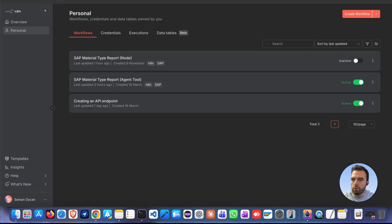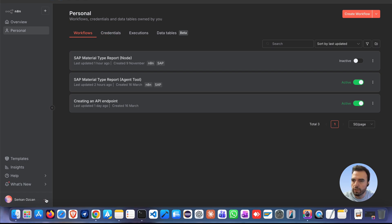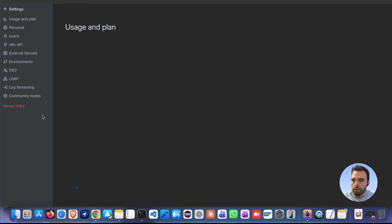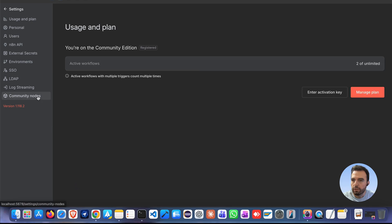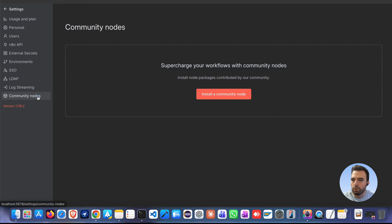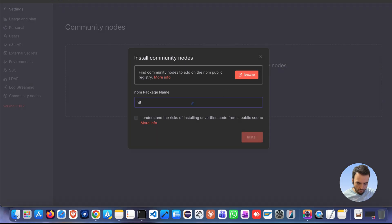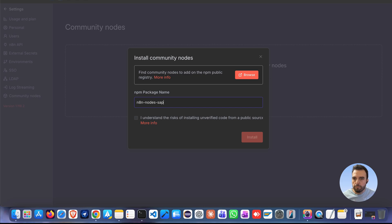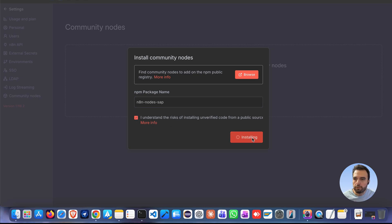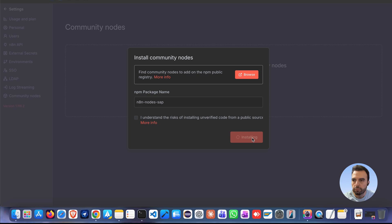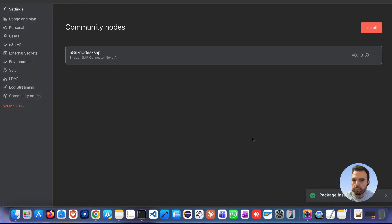Let's walk through how to install the node. In your N8N interface, go to settings, then select the community nodes. Install the package named N8NNodesSAP. That's it.